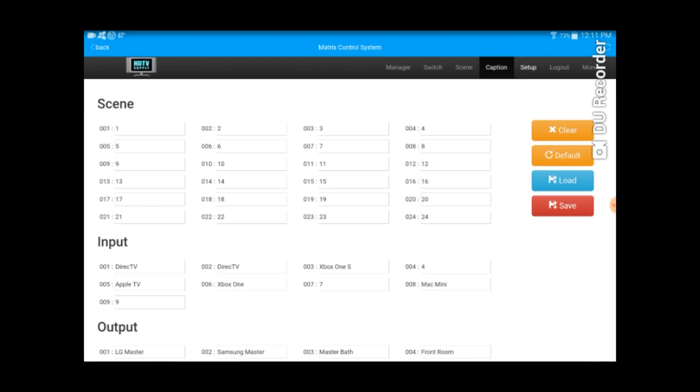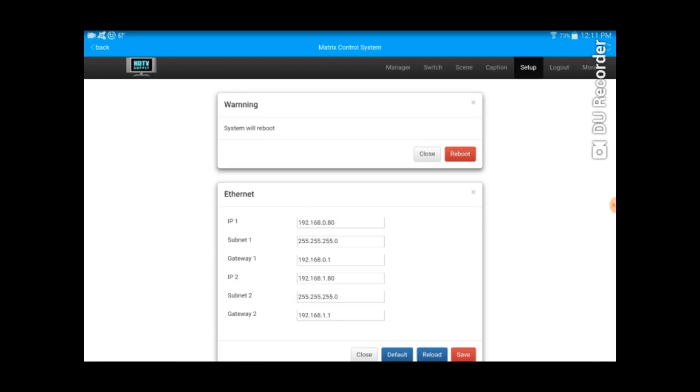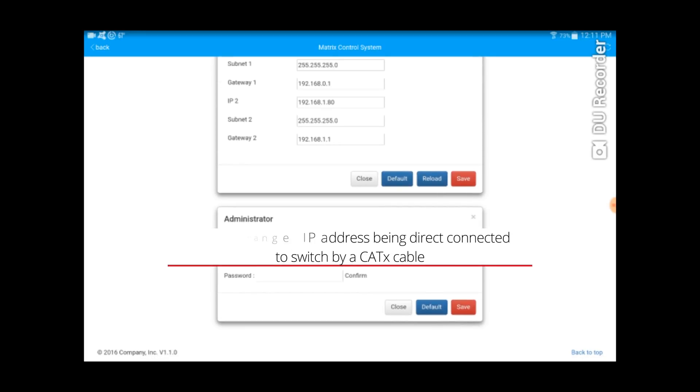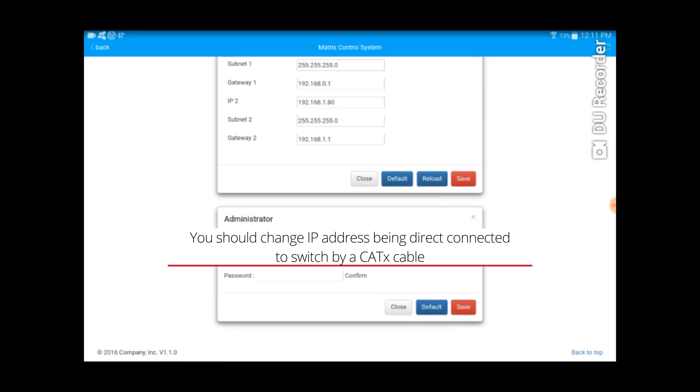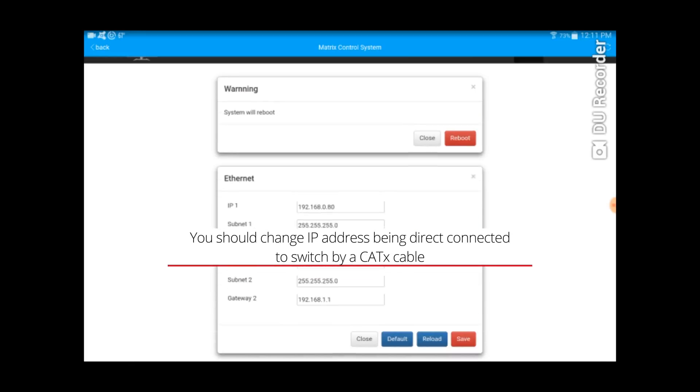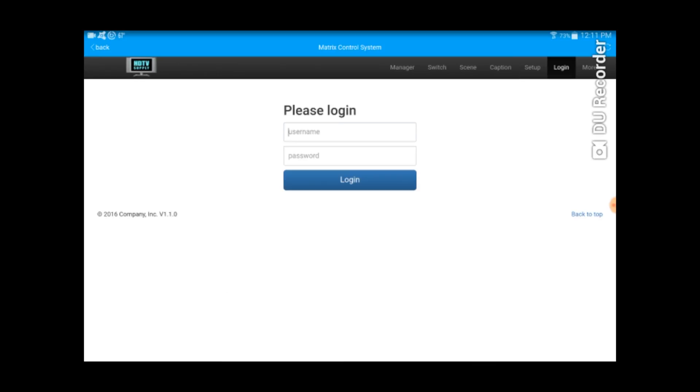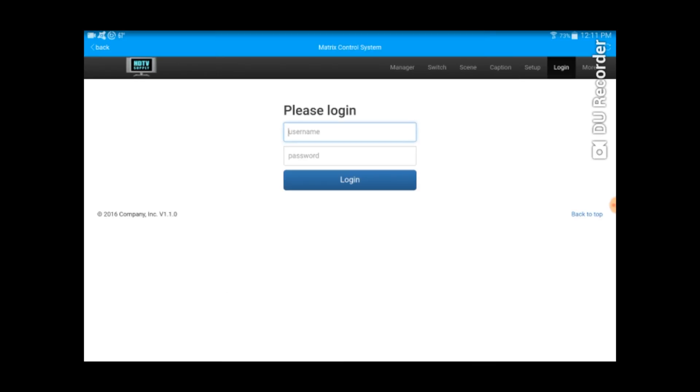And last is my setup screen where I can change the IP addresses and username and passwords. And now I'm just going to log out. And then I'm going to bring up Firefox and do the same thing.